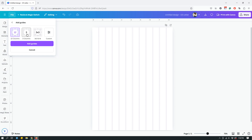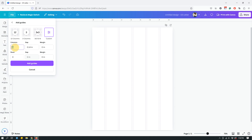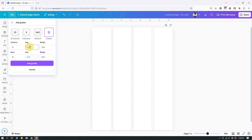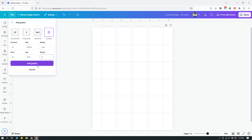It's showing you that you can have three columns, a three-by-three grid, or even create custom guides where you specify how many columns you want. Maybe you want four columns, with a specific gap — say 0.1 inches or 0.2 inches — maybe you want a margin of one inch, and maybe you want six rows. Then you can hit Add Guides and that applies your custom grid.